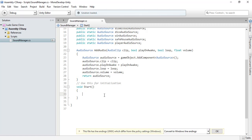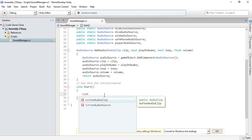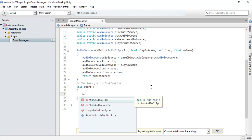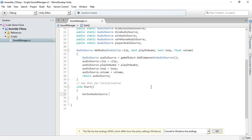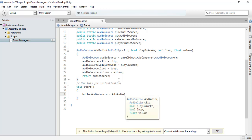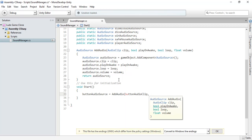For every specific sound we need — like for the button — we have our audio sources, and this method also returns an audio source. We can call it here: add audio, and it takes three parameters. The audio clip is going to be our button audio clip, and we don't want our button audio clip to be played right away.